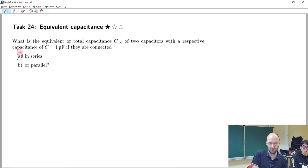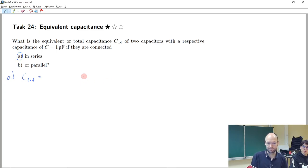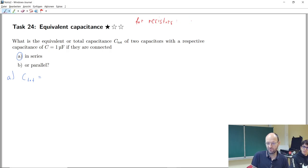Let's use blue for task A. How can we calculate total capacitance in this case? To build intuition, let's first consider resistors — using a different color — and look at a series connection of two resistors.